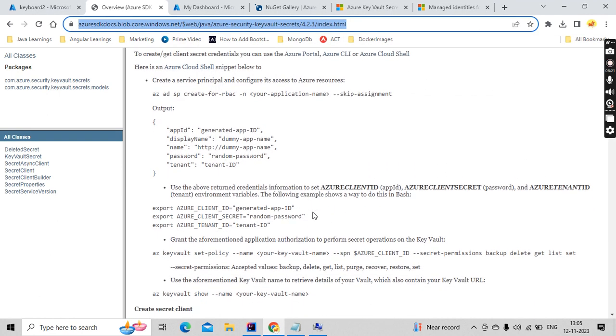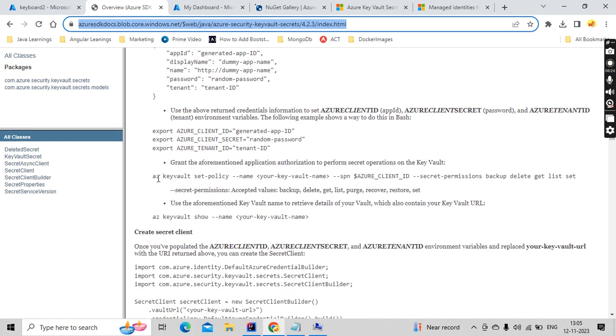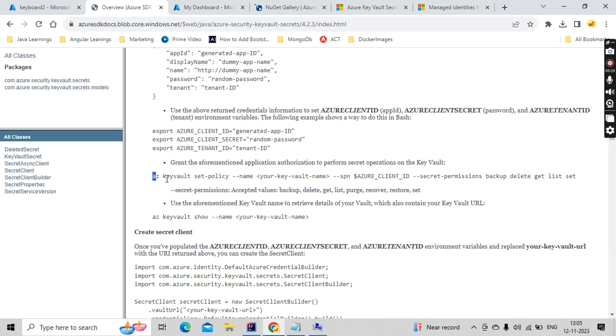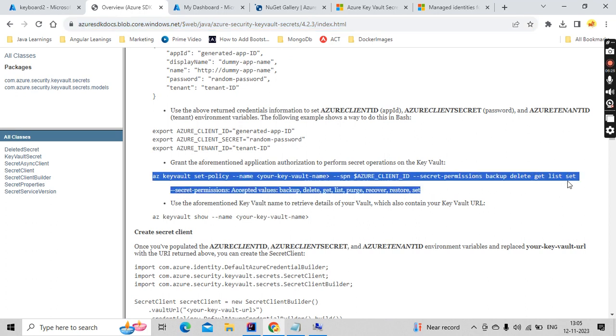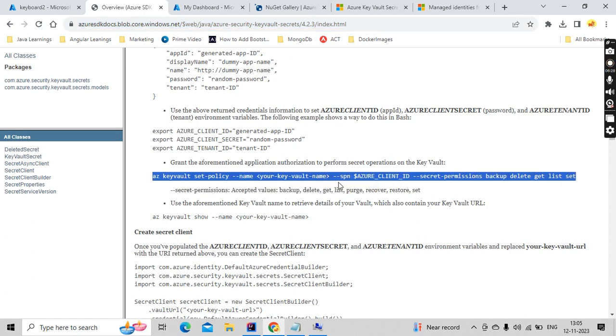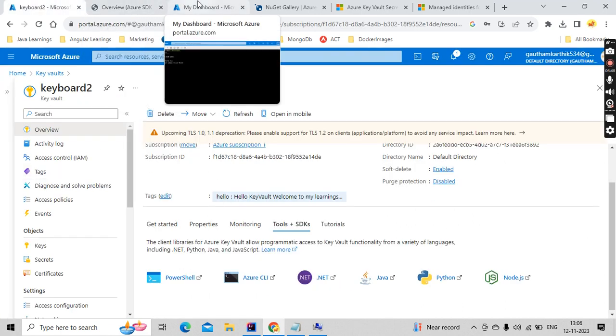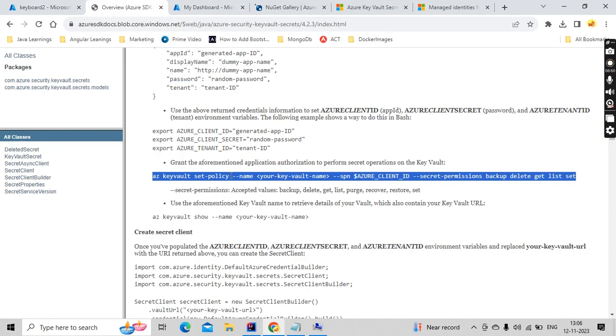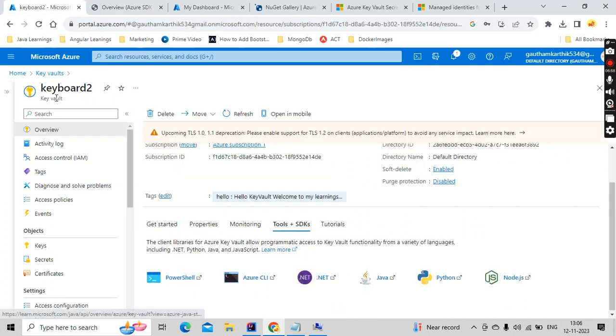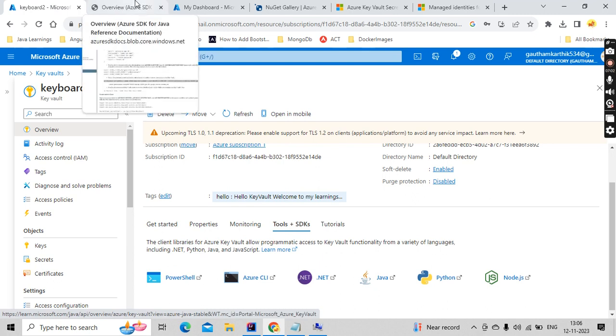So this is like 10 minutes of work you need to do. Once you did that, what you need to do is execute this command. What this command is doing is it is going to set the policies for our Key Vault. So these are the policies we have, I mean permissions, it is going to set the permissions here like delete, get that we have seen while creating.